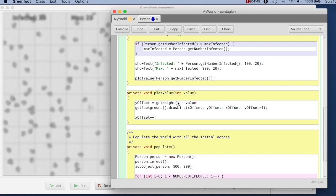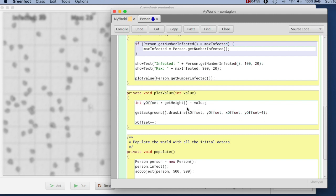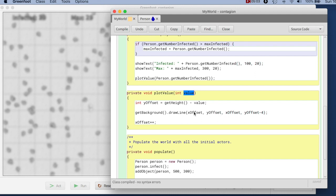So what I'm doing here is I'm saying my y-offset, I calculate as getHeight minus the value. So, and that is a local variable here. So I take the height of the world, subtract the value that I just got in here that I want to plot. And I use that as my y value, then I plot this. Let's see what that looks like.